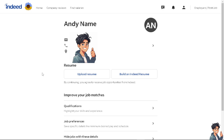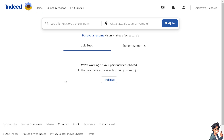Once you have successfully created your profile on Indeed, you can upload your resume or even build an Indeed resume here. By continuing, you agree to receive job opportunities from Indeed. After that, you can customize all the information you want to improve your job matches, highlight your skills and experience, and save specific details like minimum desired pay and schedule.